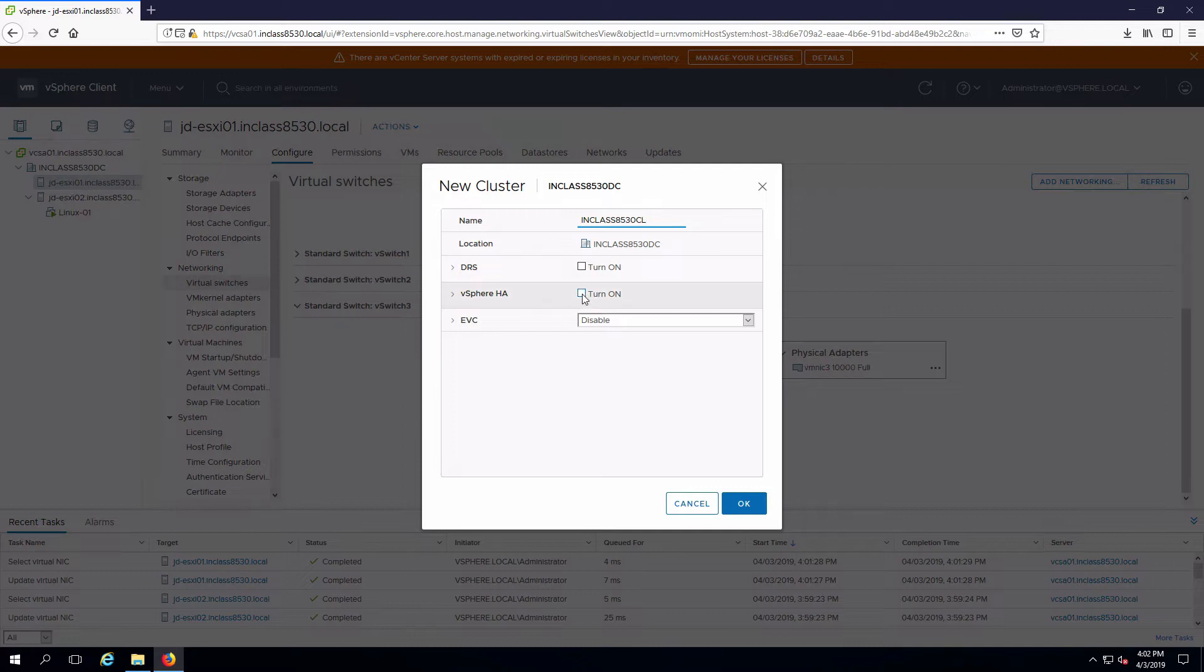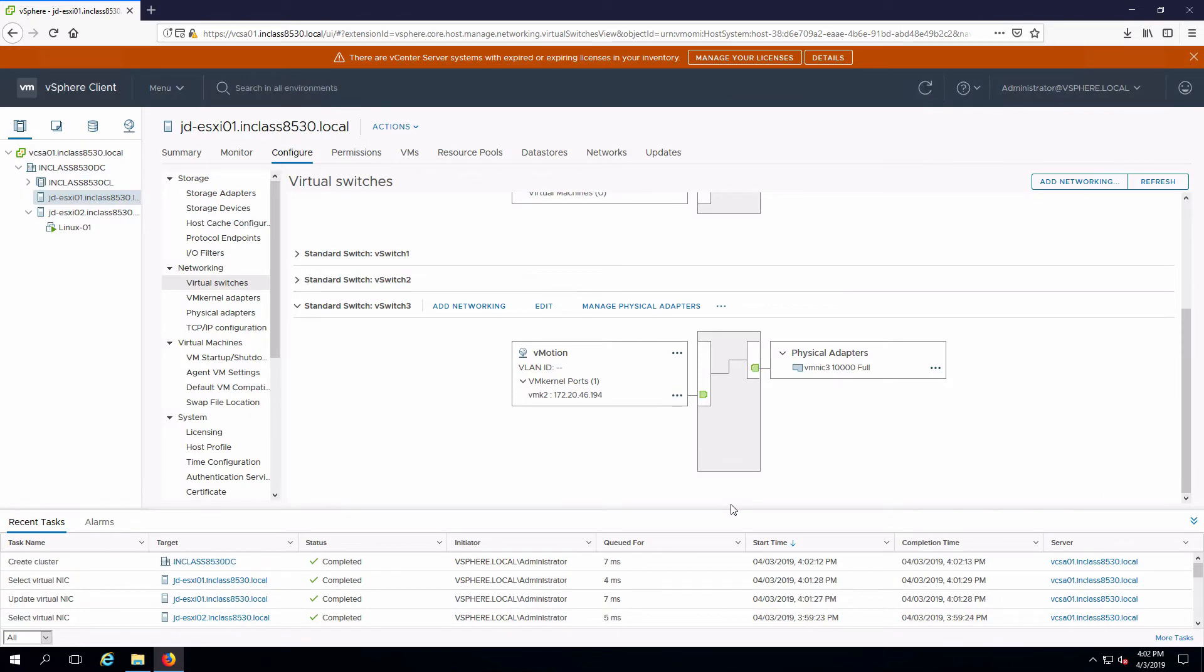Specify that I want high availability, just turn that on and click OK and I am done. The cluster is now configured as we can see here.